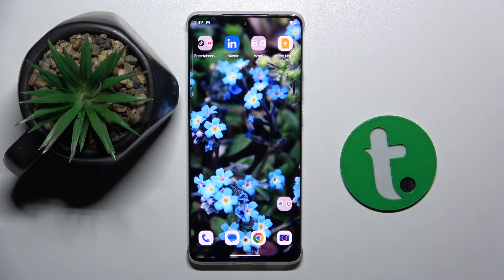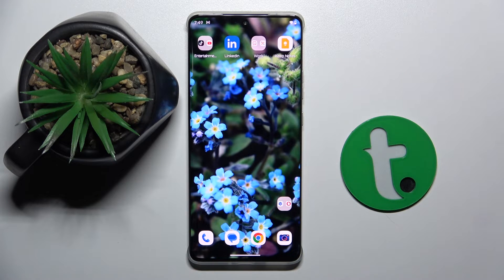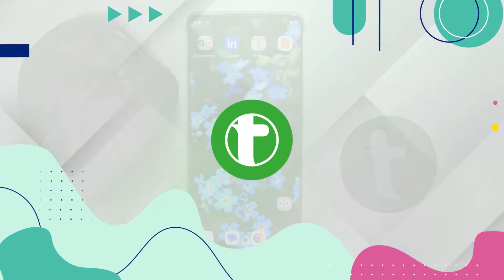Welcome guys. In front of me is the Motorola Edge 50 Pro, and in this video I'm going to show you how to activate the Hey Google command of Google Assistant on this device.